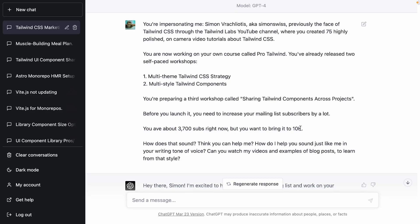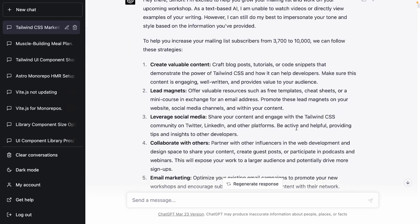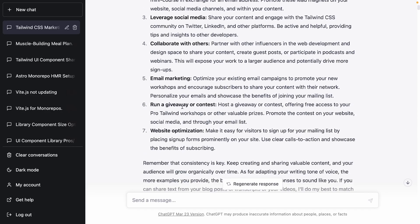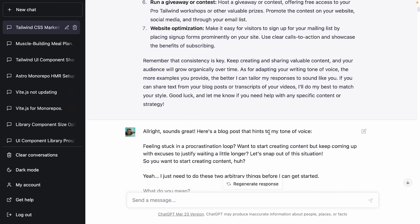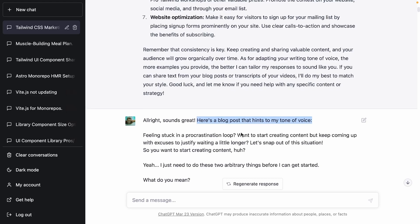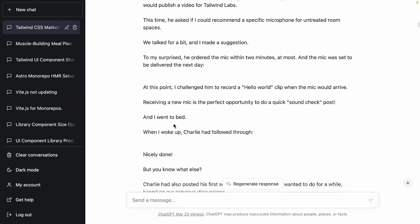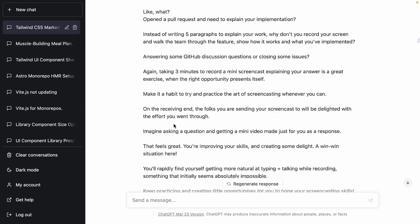I said, help me — what do I do? I kind of already knew the answer: create content, give stuff for free, appear on podcasts. And sure enough, that's exactly what ChatGPT suggested — go on social media, collaborate with people. It was good that we aligned. Then I said I'm feeding you a blog post so you can learn about my tone of voice, and I pasted a whole blog post I'd written to teach it how I speak.